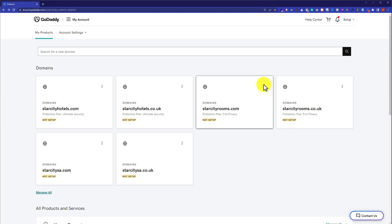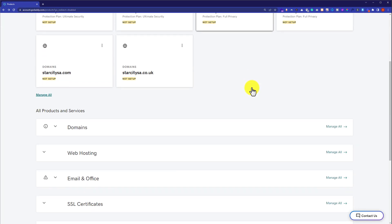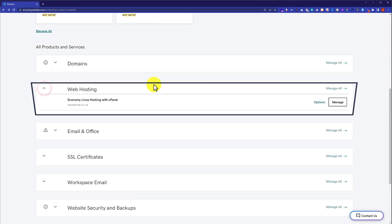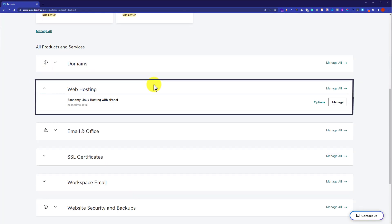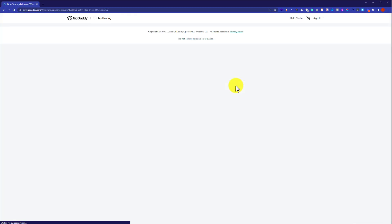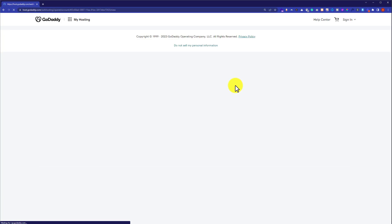Here it will show you all the products that you have purchased from GoDaddy, but we are going to scroll down to the web hosting section and then click on this dropdown. Next to our web hosting, we are going to see the Manage button, so we will click on it, and this will take us to our web hosting dashboard.